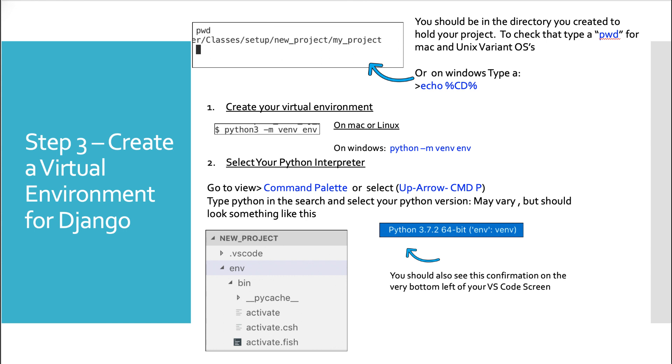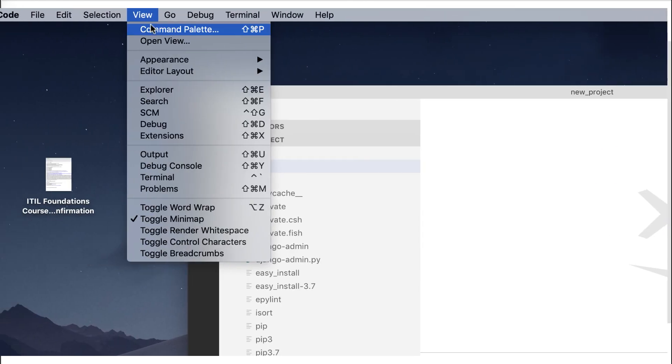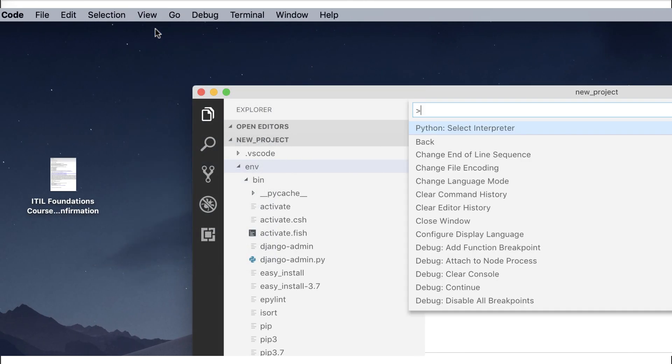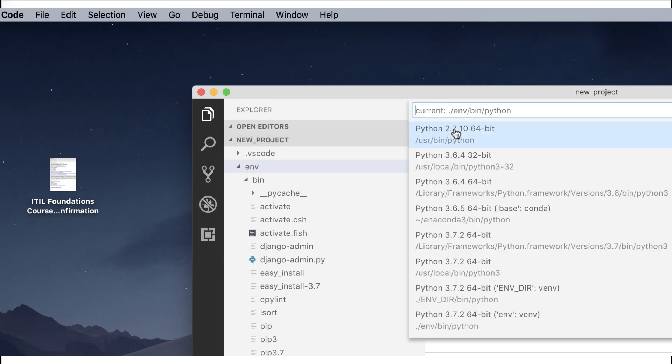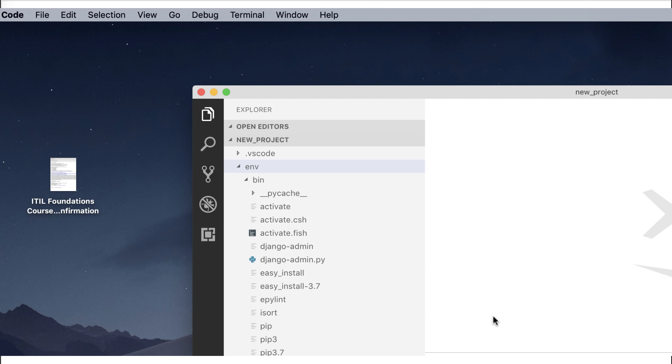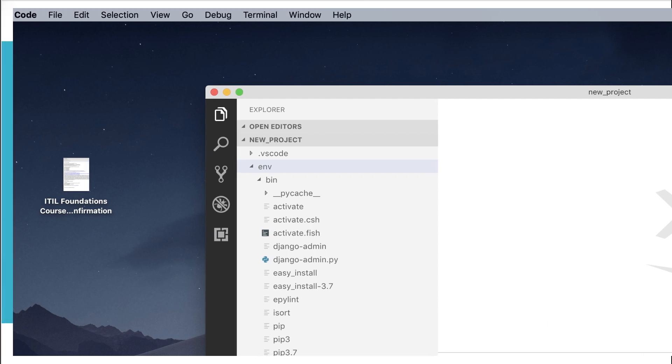So now you could select your Python interpreter. You could go to view in VS code and select command palette or select the up arrow CMD and P, type Python in the search and select your Python version. This may vary, but it should look something like this. We go up to view, we go to command palette. And right there, Python interpreter for me, it's this guy down here 3.72 64 bit env venv.